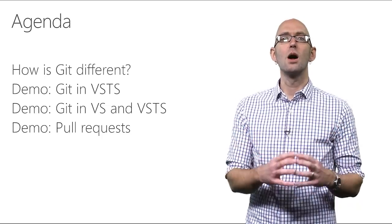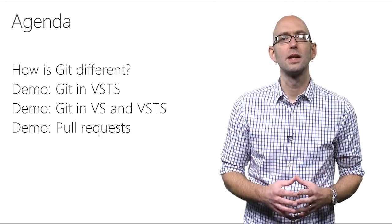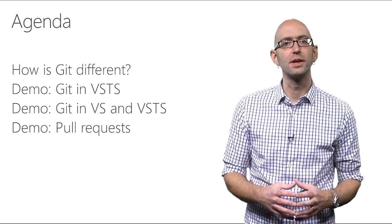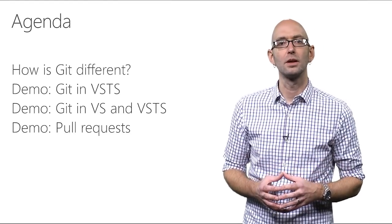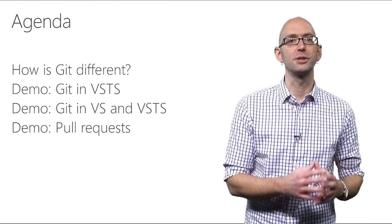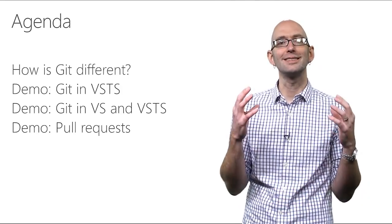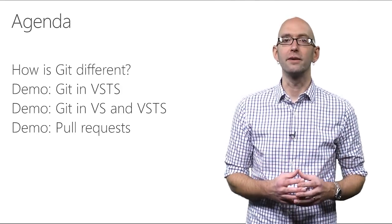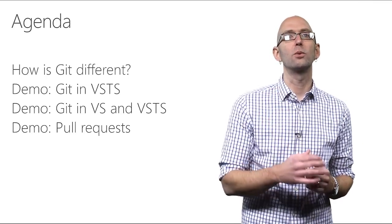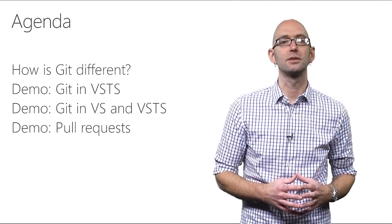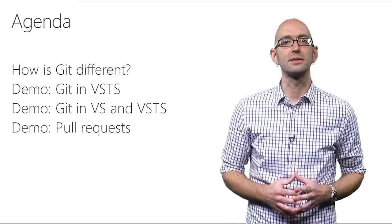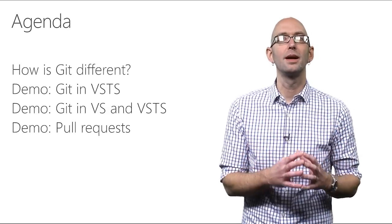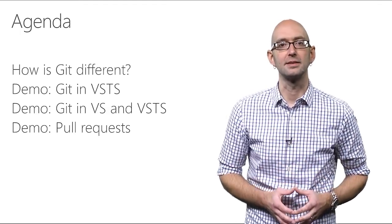I'd like to introduce you to the Git version control system. In this video, I'll explain how Git works and how it's different from the traditional version control systems that you might be familiar with using. I'll show you Git within Visual Studio Team Services, and I'll demonstrate a standard Git workflow using Visual Studio and VSTS. And I'll demonstrate one of Git's most powerful features, a technology called pull requests, that enable code review from your team and help enforce best practices.